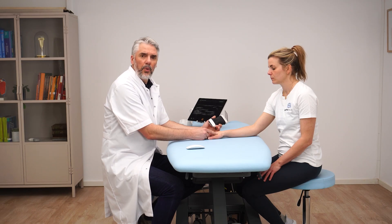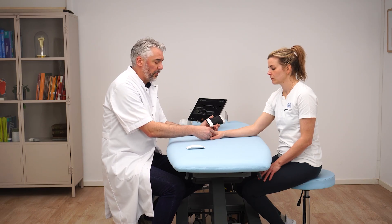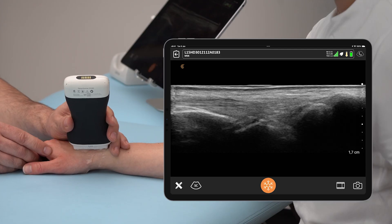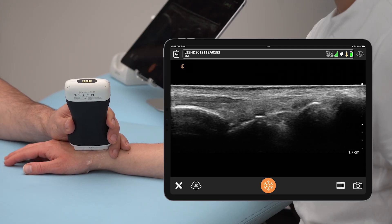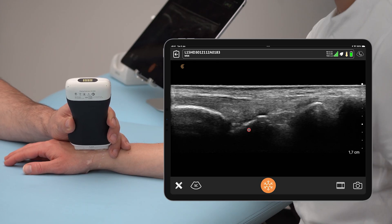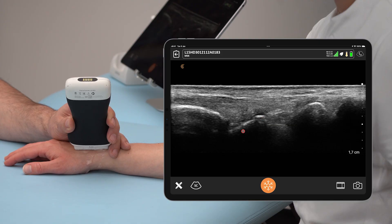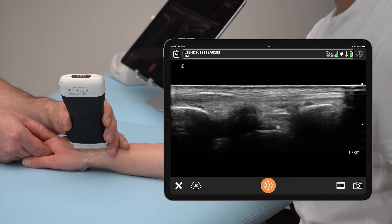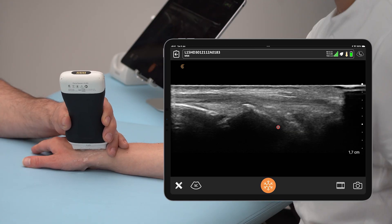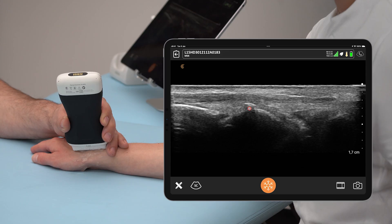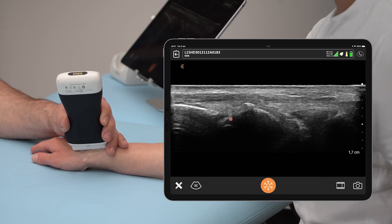Before doing the ulnar deviation, I will first start in neutral position so that you can see the difference. Placing the transducer over the scaphoid, we can see the radial bone right here and here we can see the scaphoid. When the patient ulnar deviates the wrist, you can see much more of the bone which would usually be hidden.